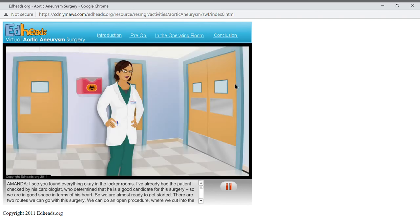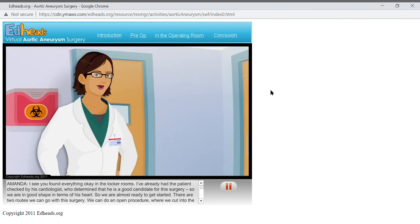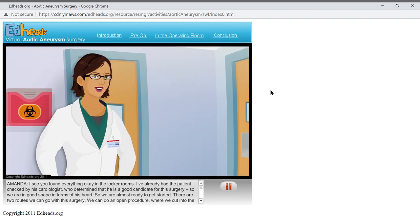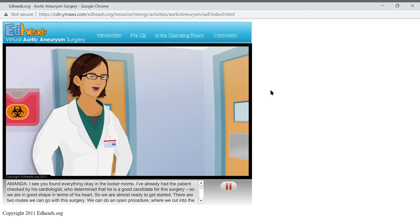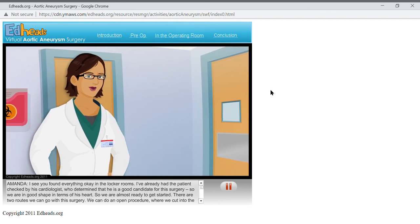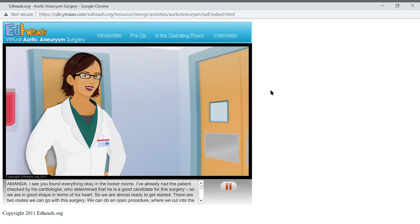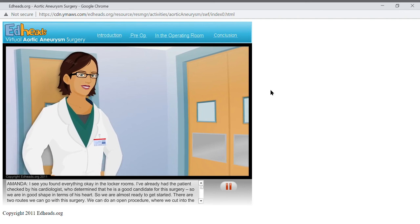I see you found everything okay in the locker rooms. I've already had the patient checked by his cardiologist, who determined that he is a good candidate for this surgery. So we are in good shape in terms of his heart. So, we are almost ready to get started.